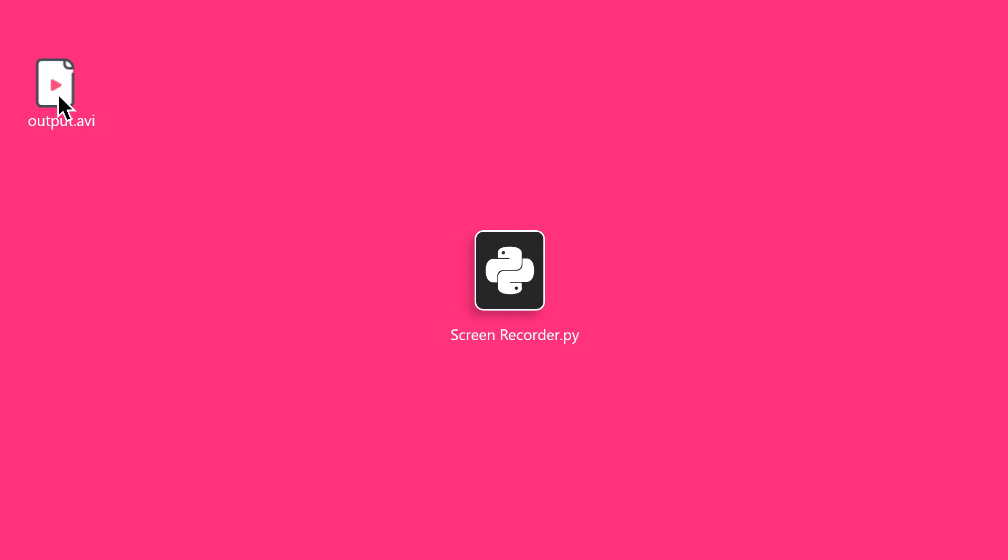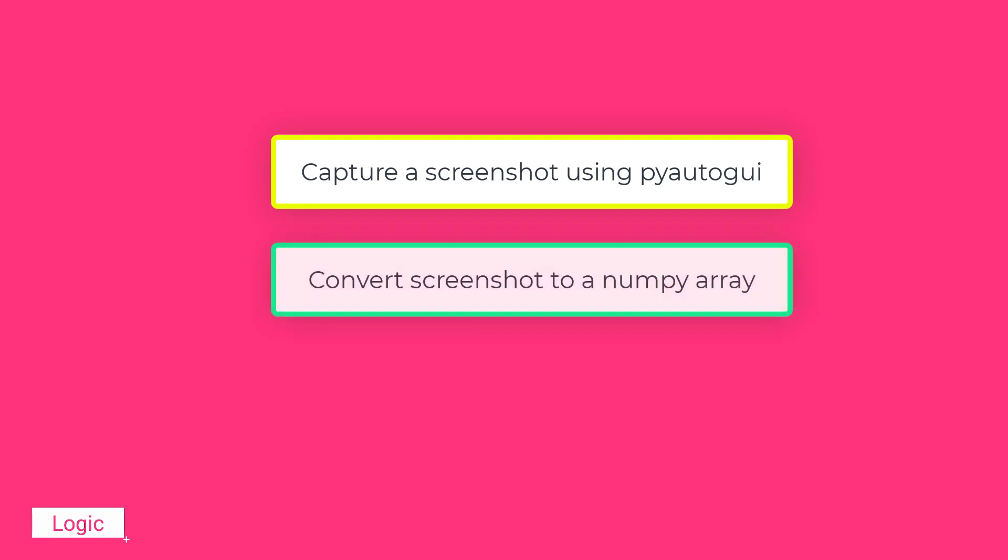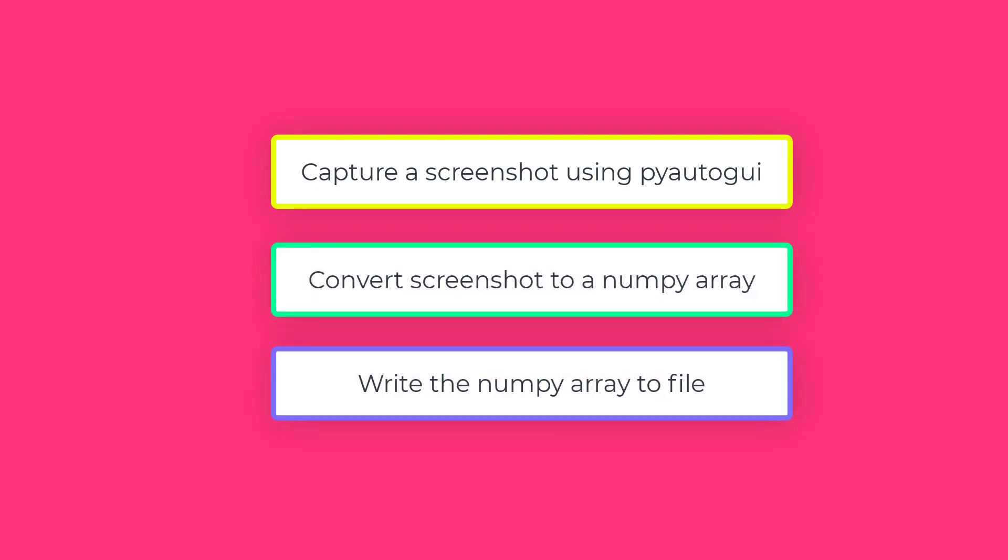Let's move towards the logic part. First of all, we will capture a screenshot using PyAutoGUI. Then we will convert that screenshot to a numpy array. Finally, we will write that numpy array to a file with the proper format using a video writer in OpenCV.